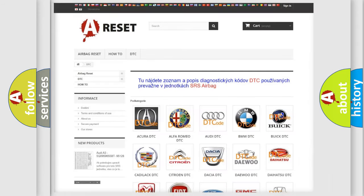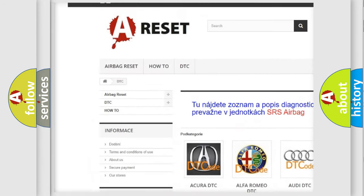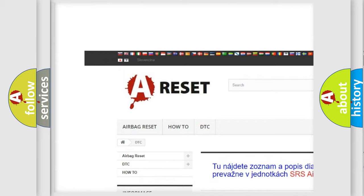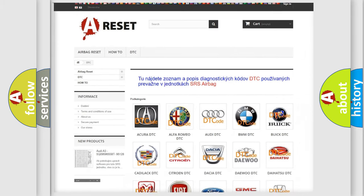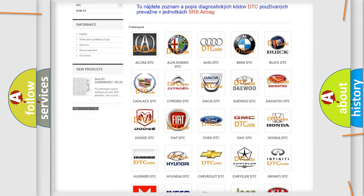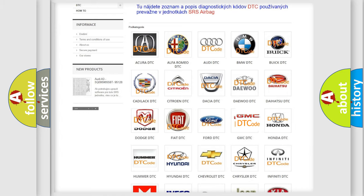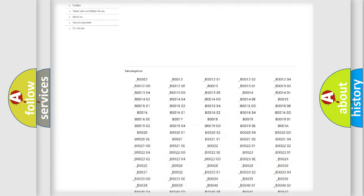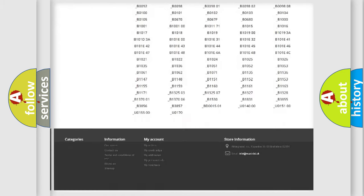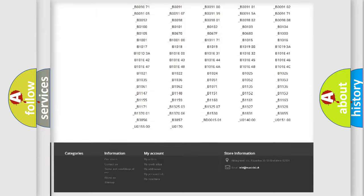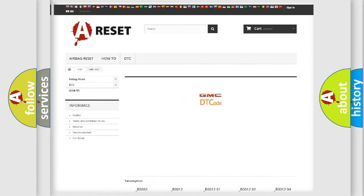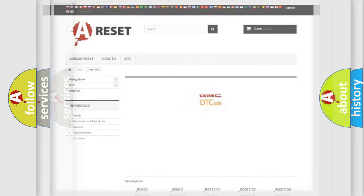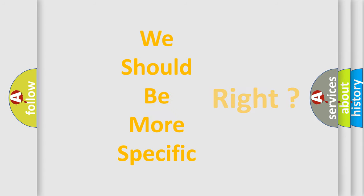Our website airbagreset.sk produces useful videos for you. You do not have to go through the OBD2 protocol anymore to know how to troubleshoot any car breakdown. You will find all the diagnostic codes that can be diagnosed in GMC vehicles, and many other useful things. The following demonstration will help you look into the world of software for car control units.